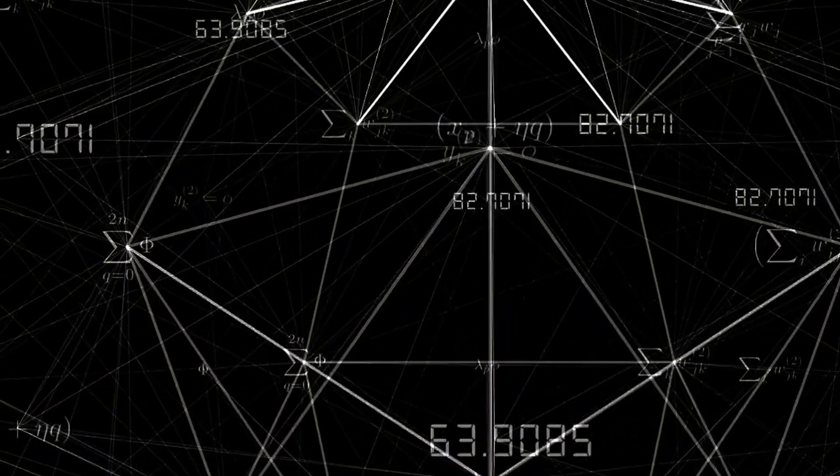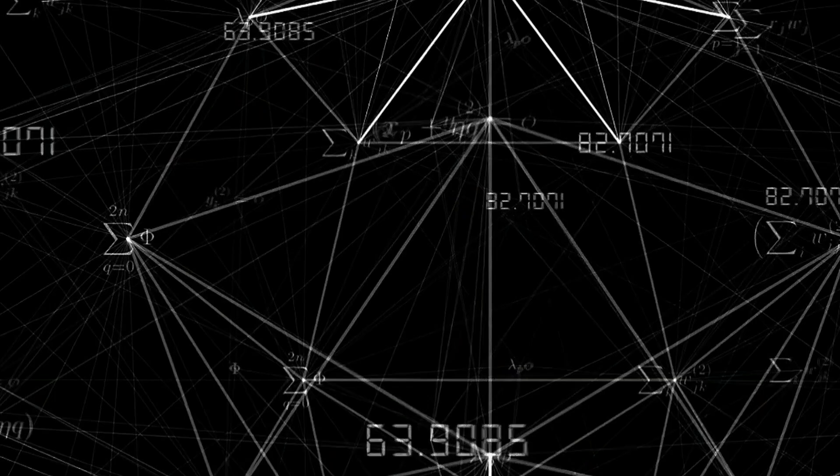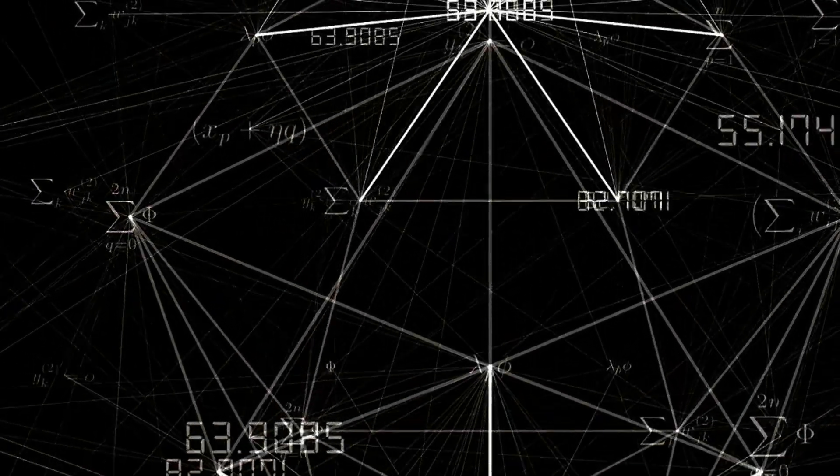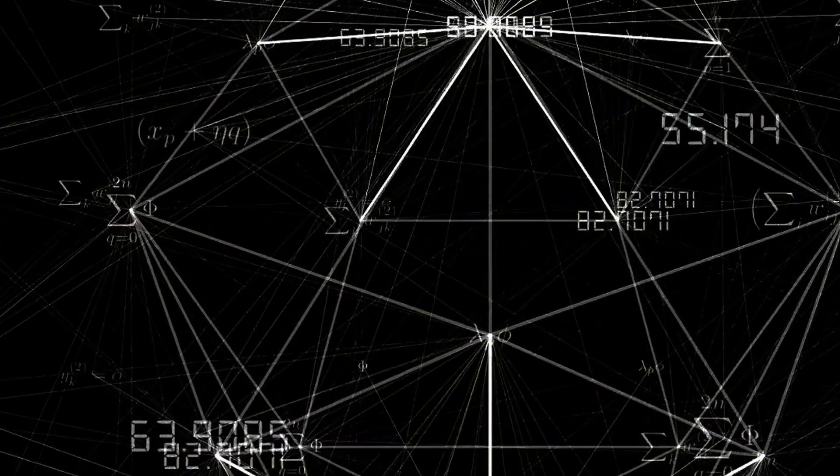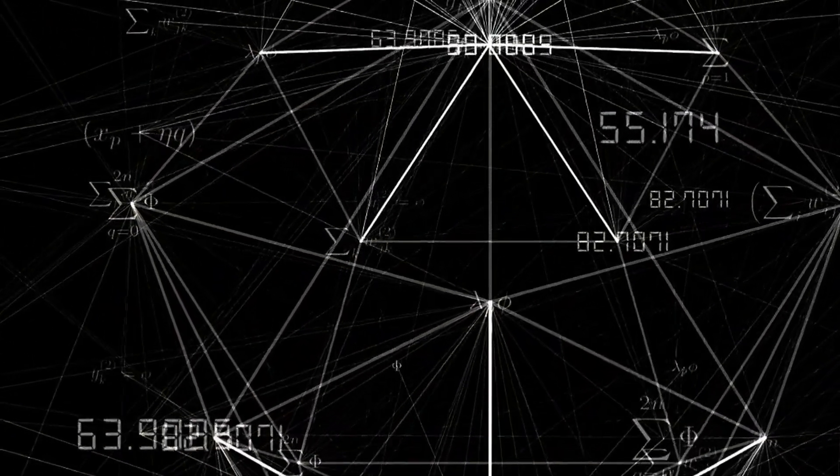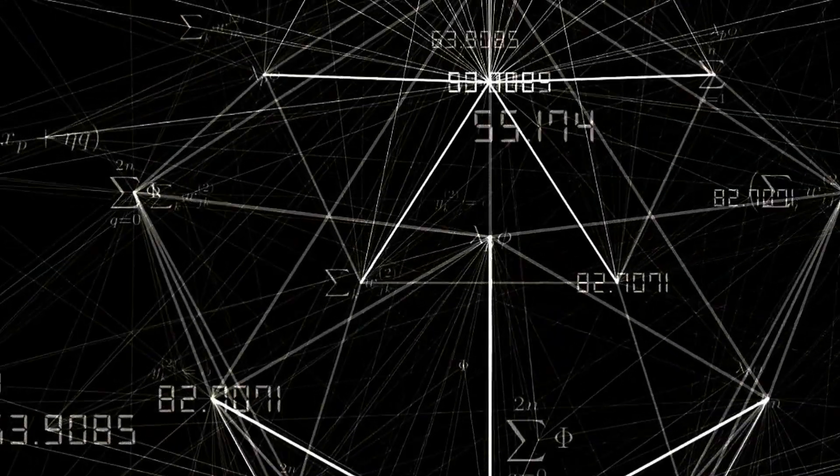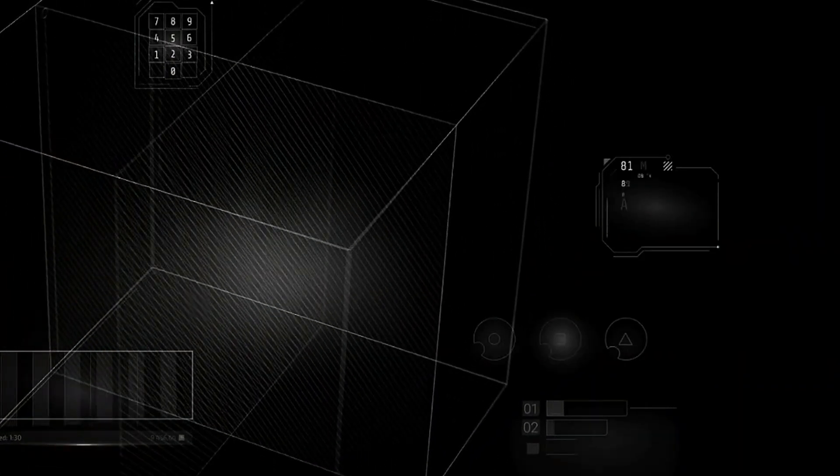Victor Schlegel, in 1886, devised a method to visualize four-dimensional objects using Schlegel diagrams, providing a tangible way to comprehend these abstract forms.